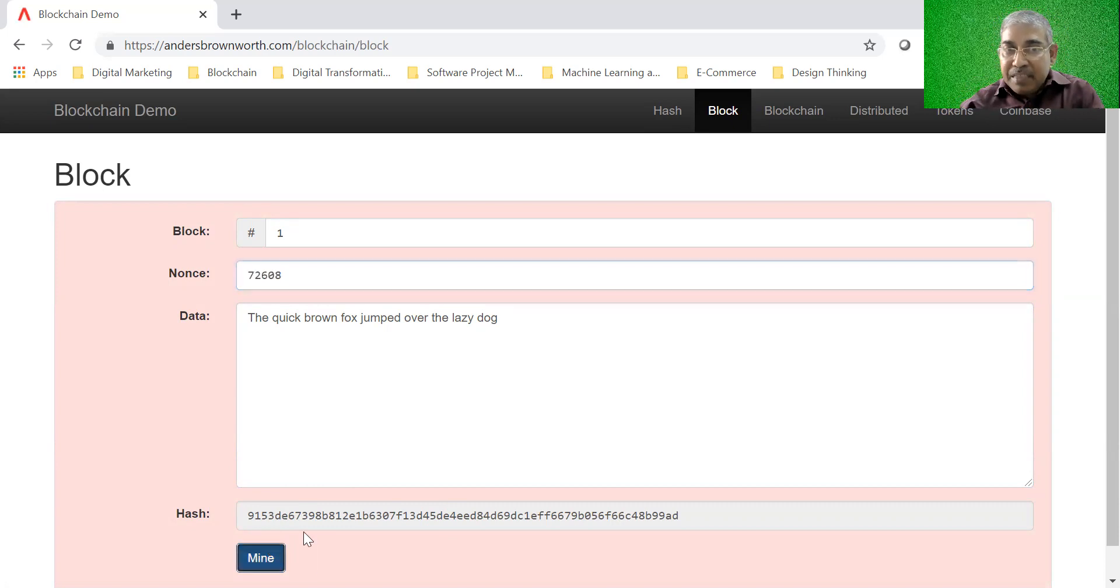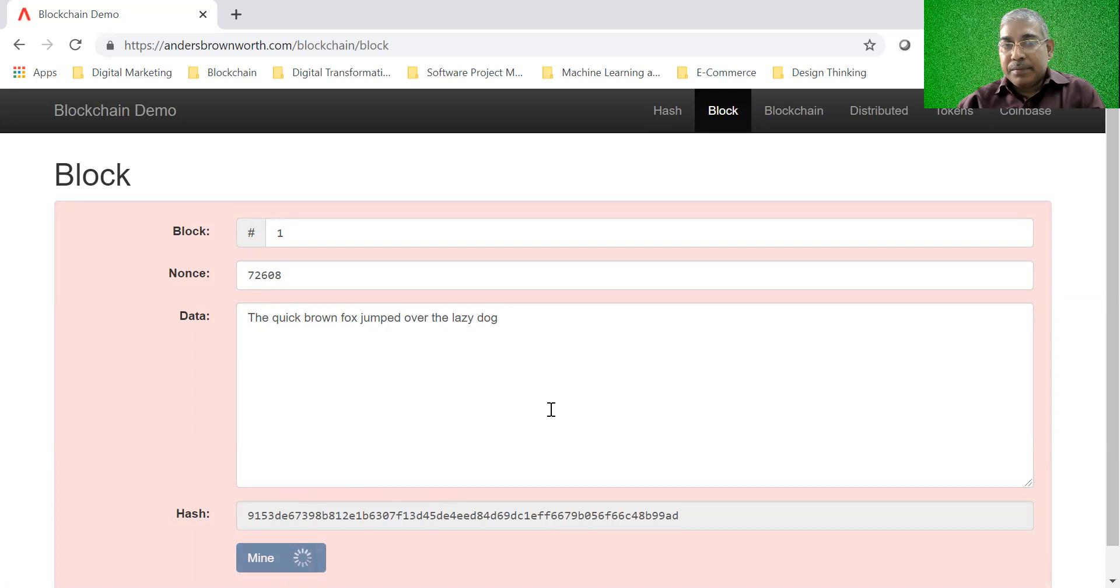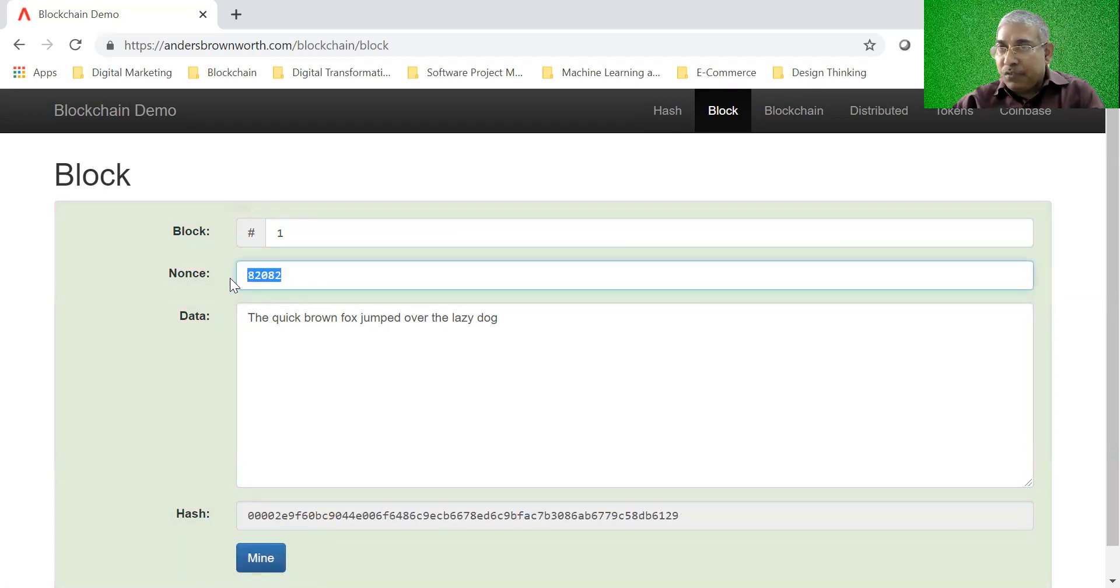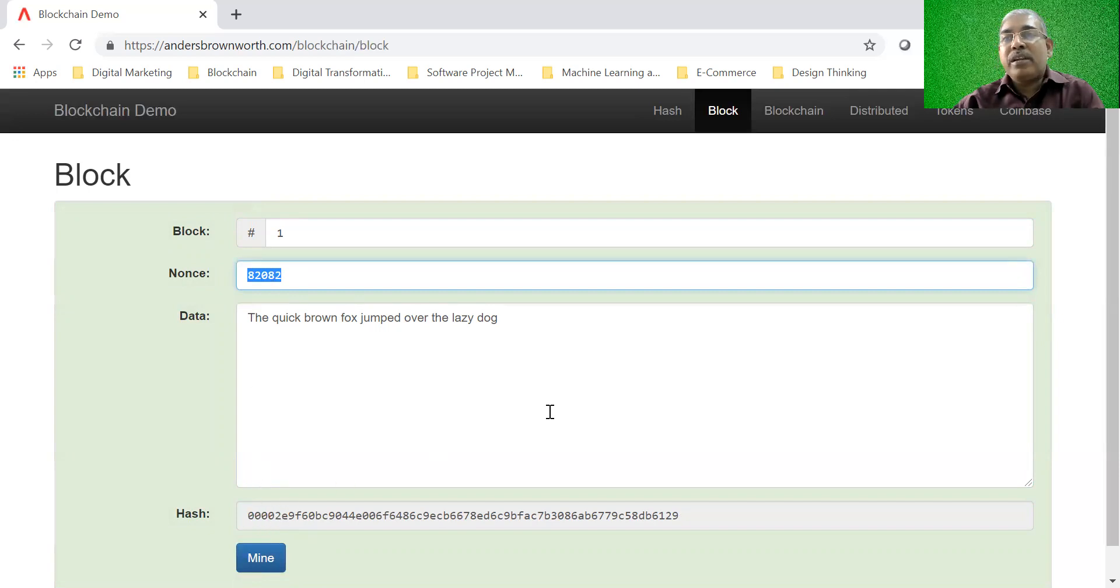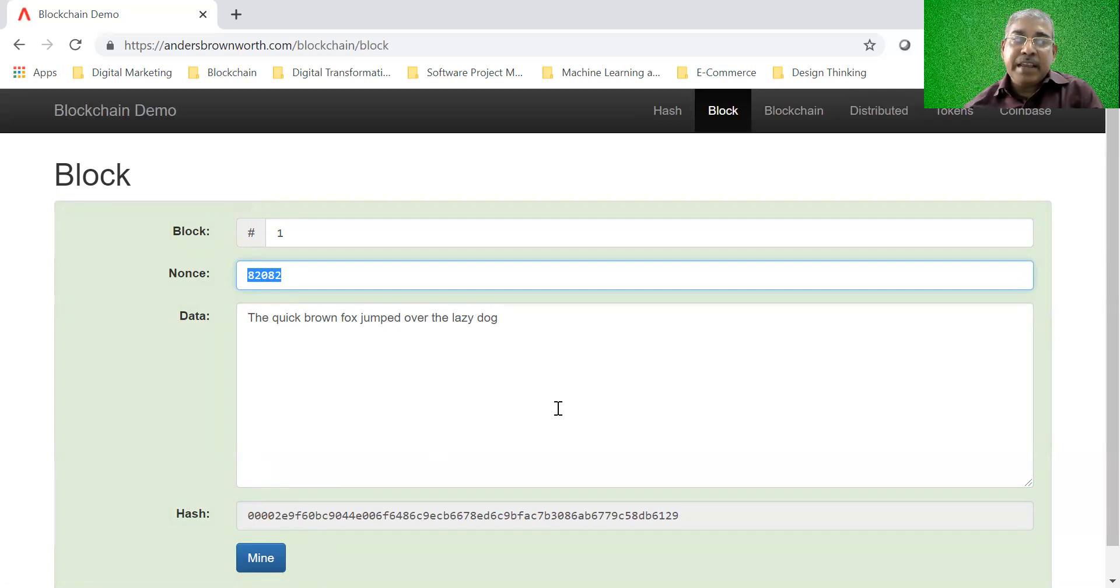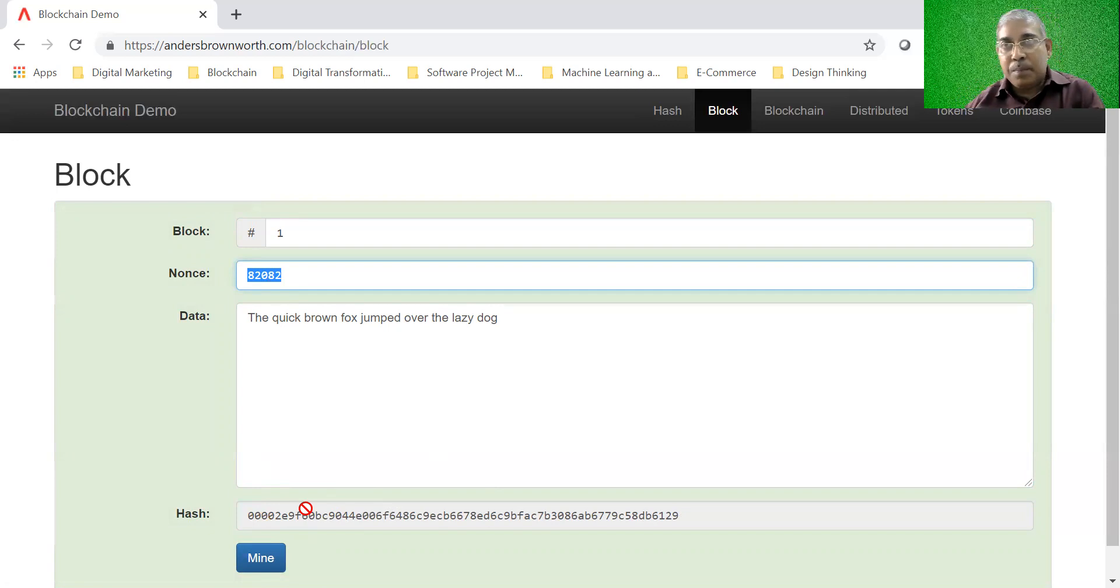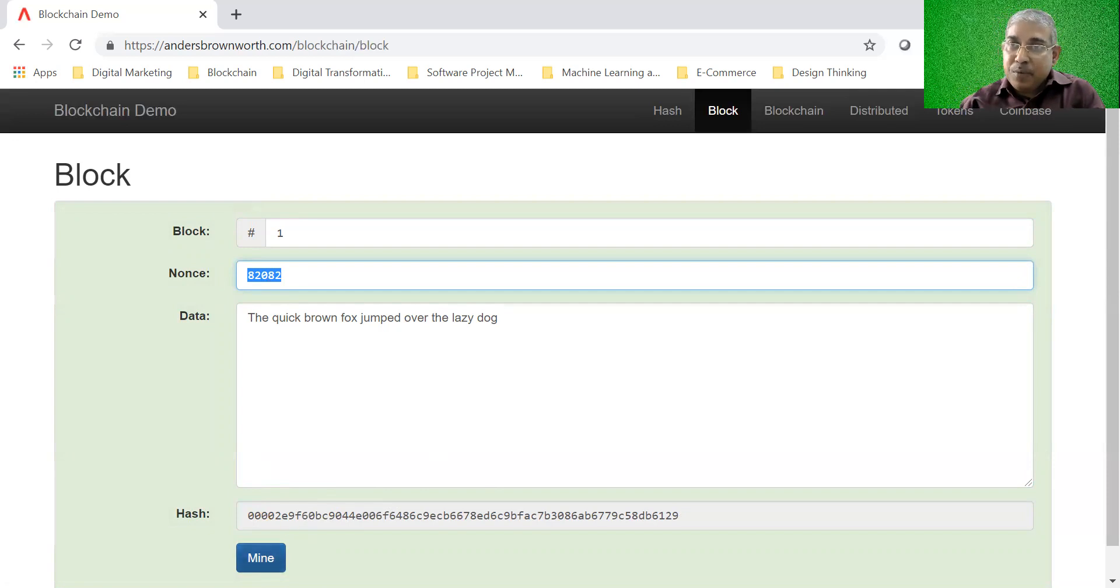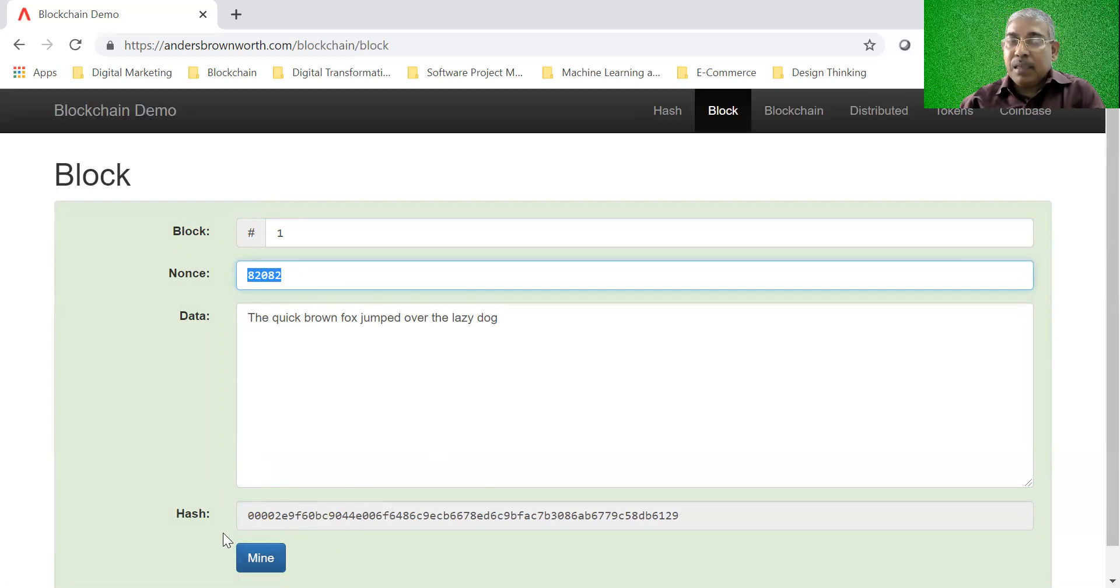So if you mine this block now, see what happens. The algorithm has found a new nonce and this nonce added with this data has found a hash which has four leading zeros. In the algorithm which Anders Brownworth has written, it has specified that the hash has to contain four leading zeros. That's the constraint that has been built on the hash to become a valid hash and the mining process finds out a nonce which added with the data gives you the hash which has four leading zeros.